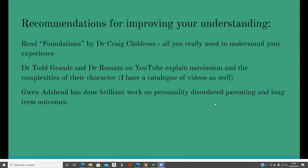I've also found Dr. Todd Grande on YouTube explains narcissism and the complexities of character really well. A lot of people like Dr. Romani — I personally prefer Todd, but check them both out and see which one you get on better with. I also have my own catalogue of videos. And I've found that Gwen Adshead in the UK has done brilliant work on personality disorder parenting and the long-term outcomes. She works for the NHS Foundation Trust and is a consultant forensic psychiatrist, so she really does know her stuff. You can reference her work in your case, or just use it for your own understanding.